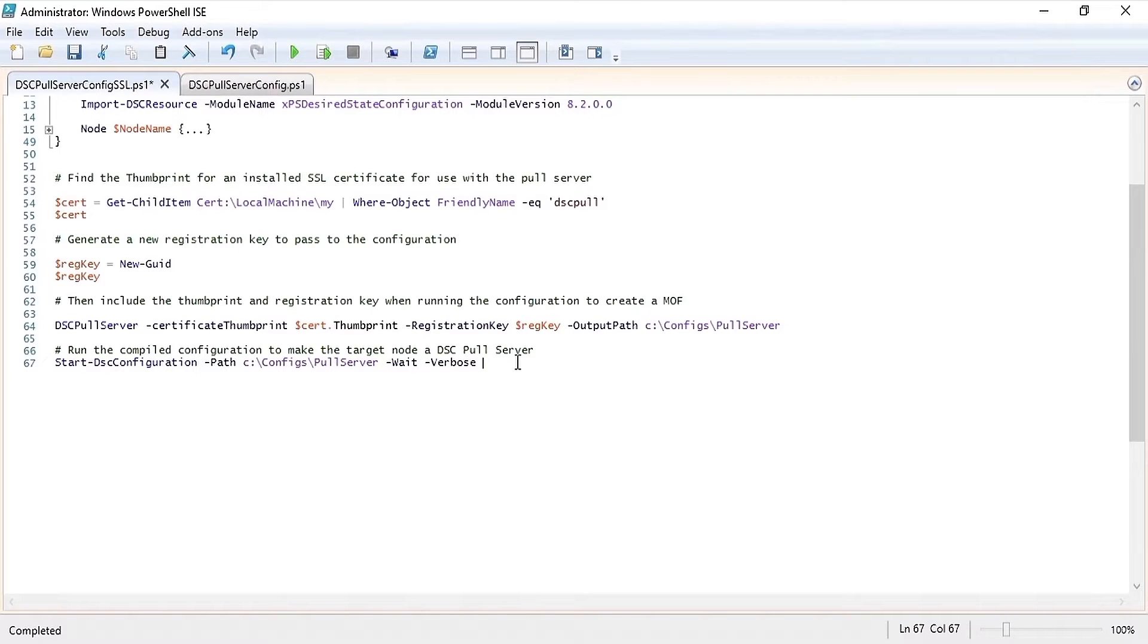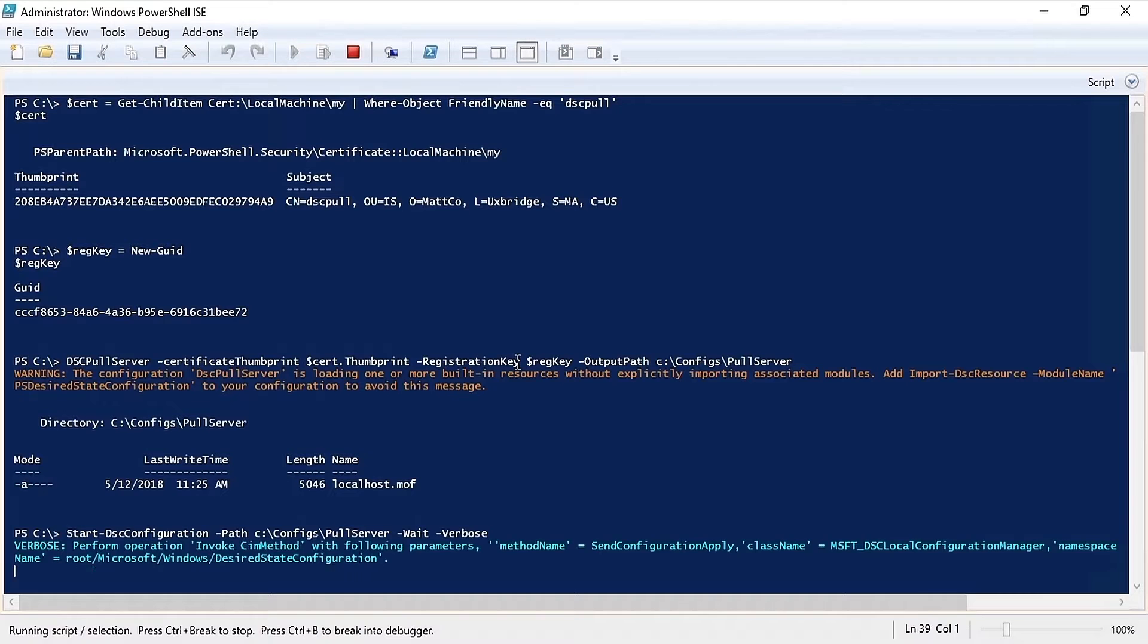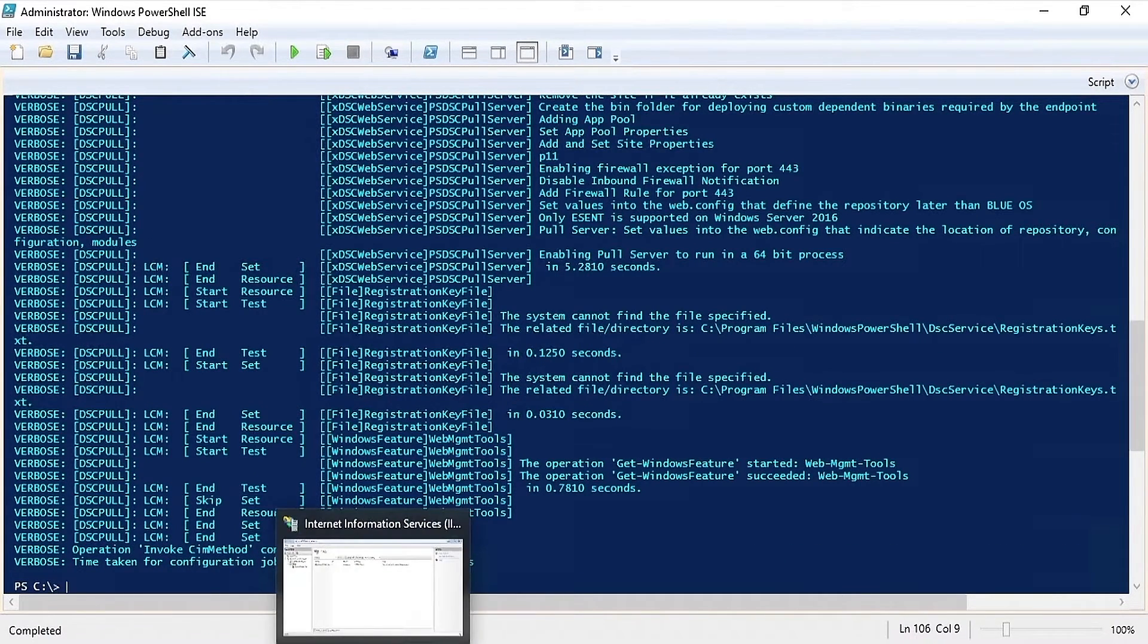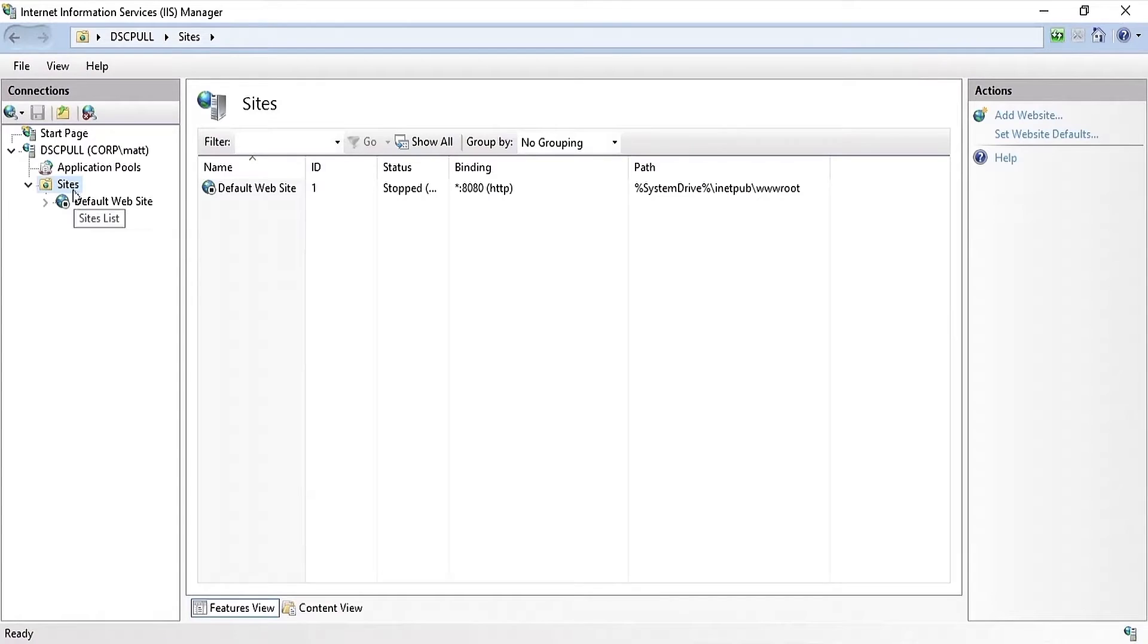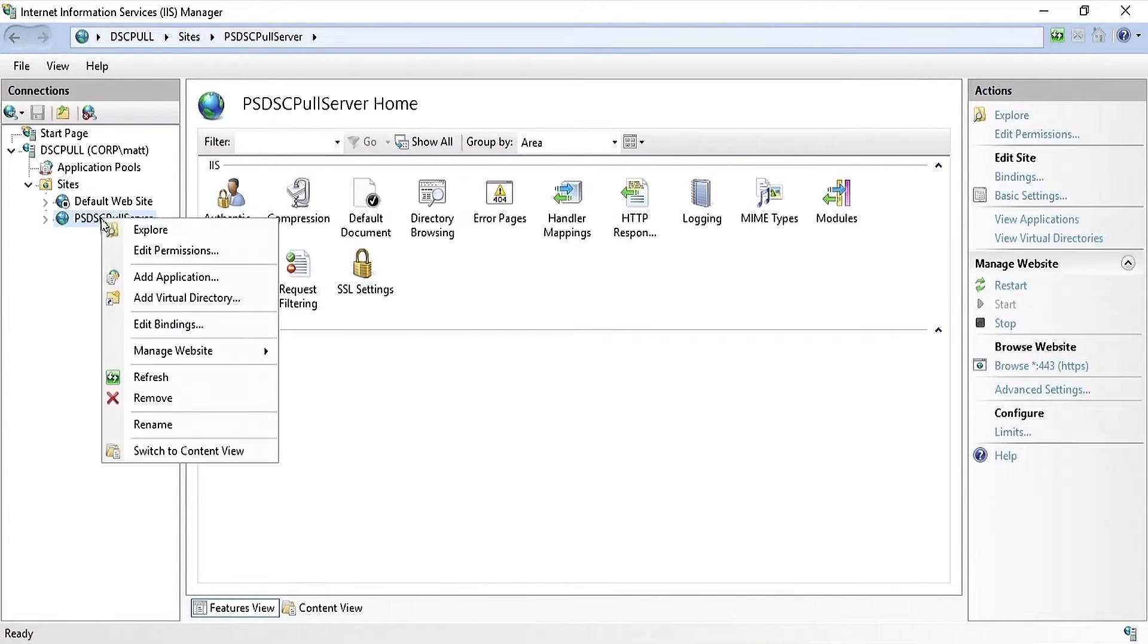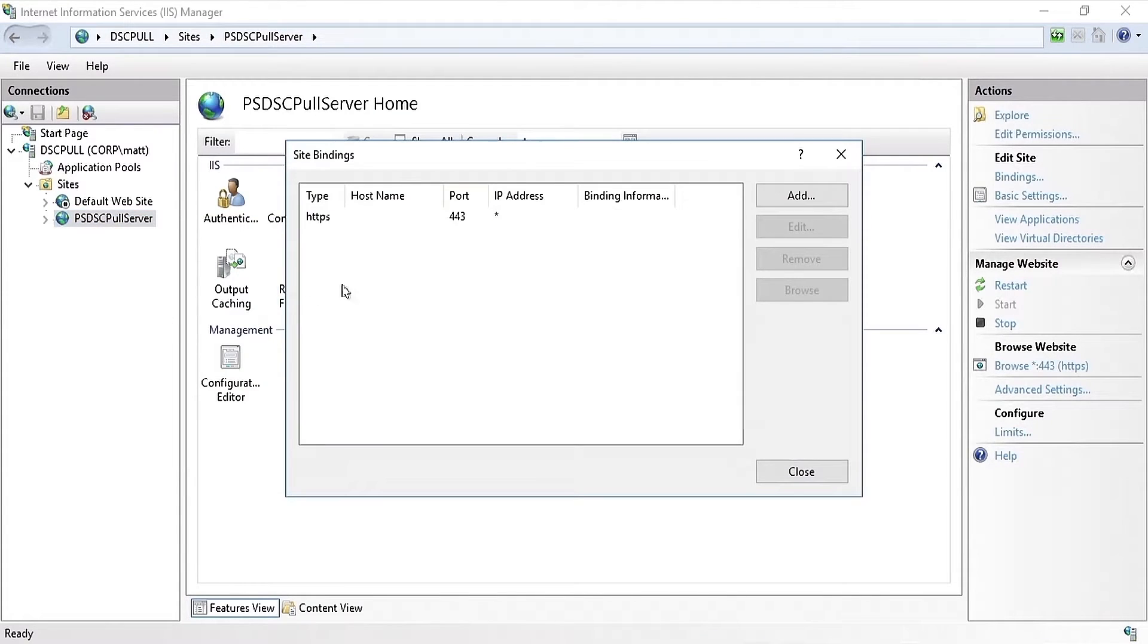We're going to use start DSC configuration against the path where the MOF file was generated. Now that the configuration is complete, if we go into IIS and hit refresh you'll see the new PSDSC pull server website has been created and it is using port 443.